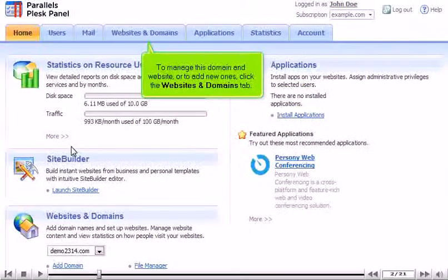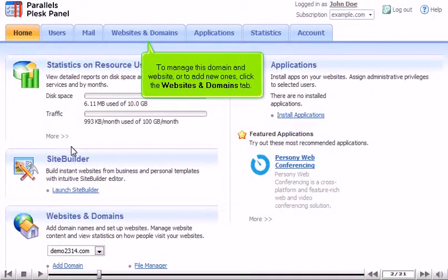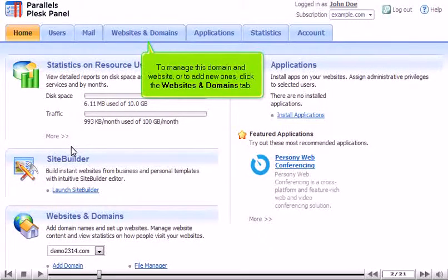To manage this domain and website, or to add new ones, click the Websites and Domains tab.